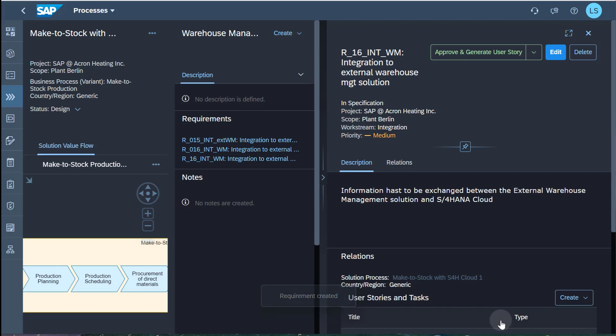The approver reviews the business need and approves the requirement. I select the option to approve and generate user story.